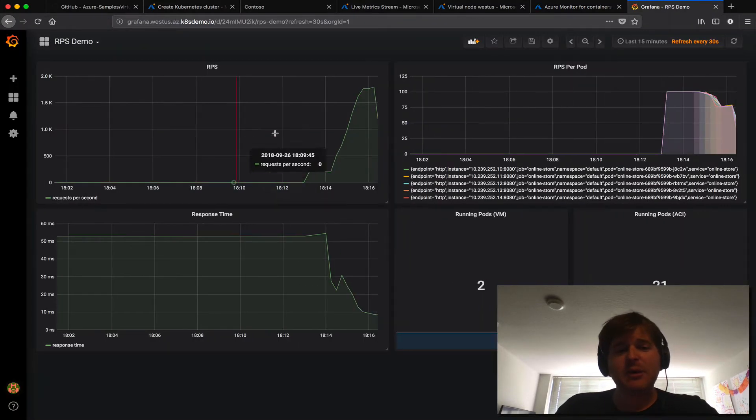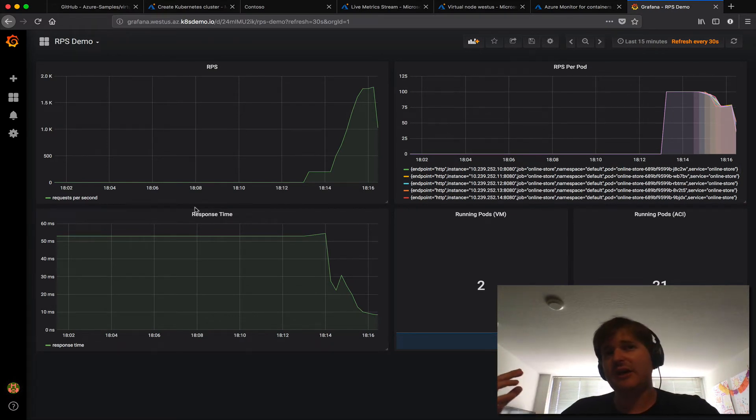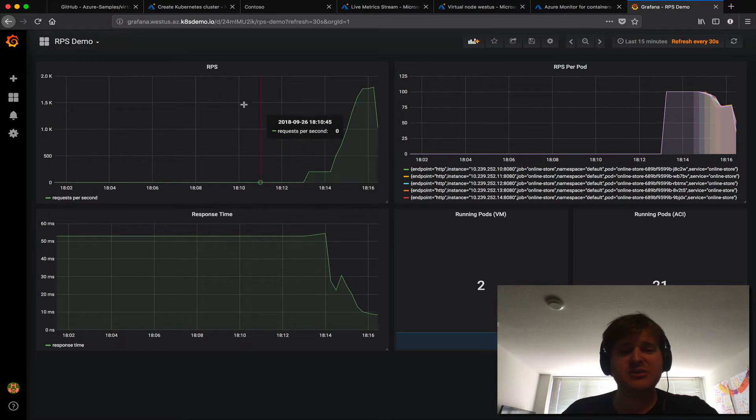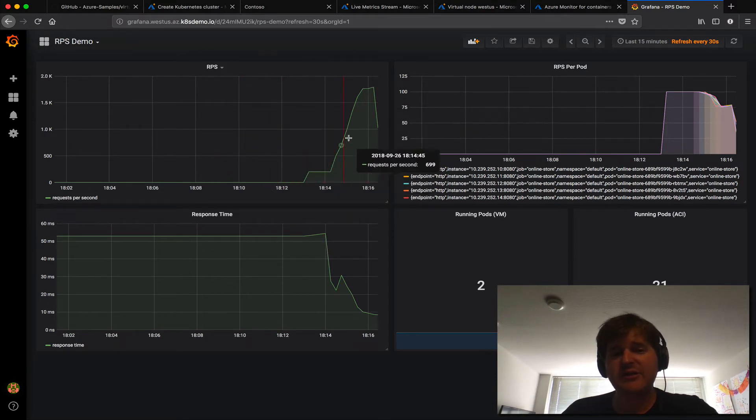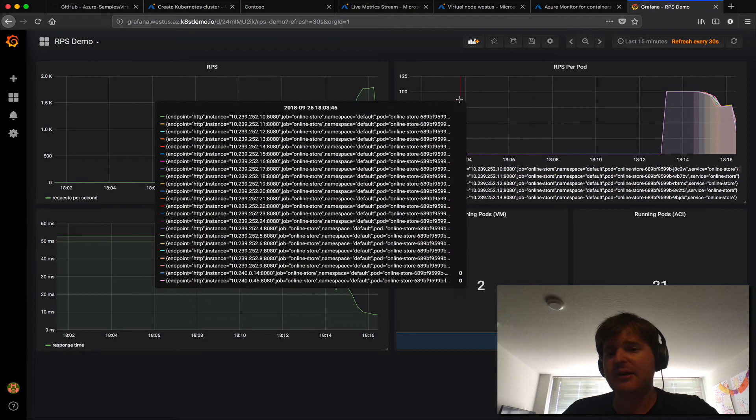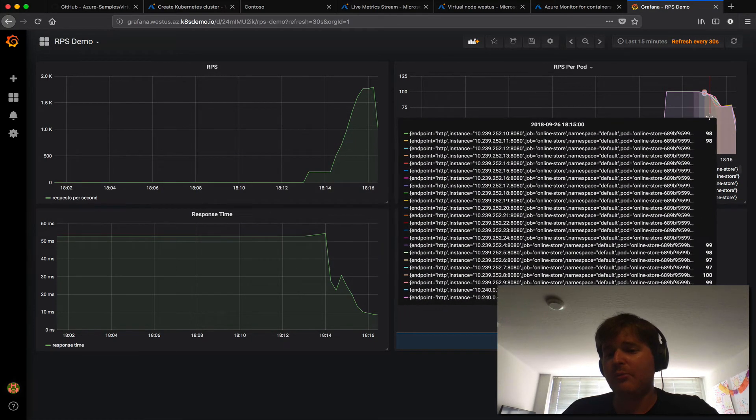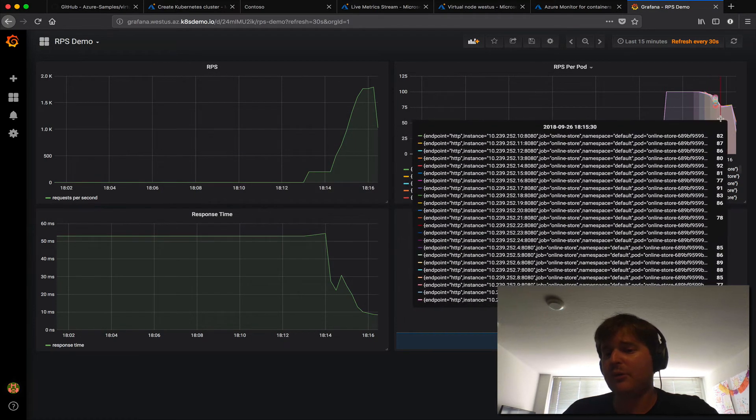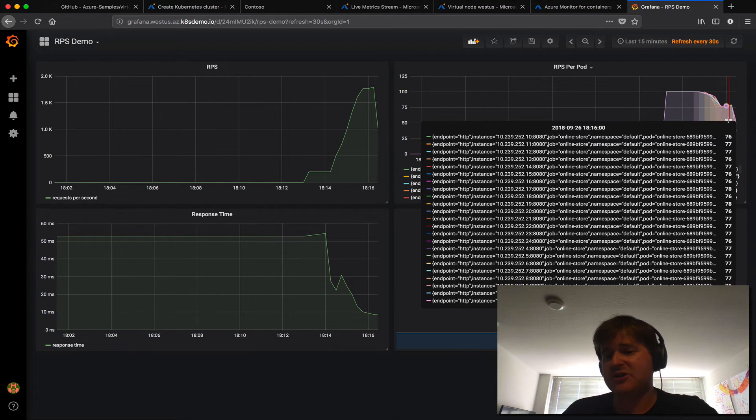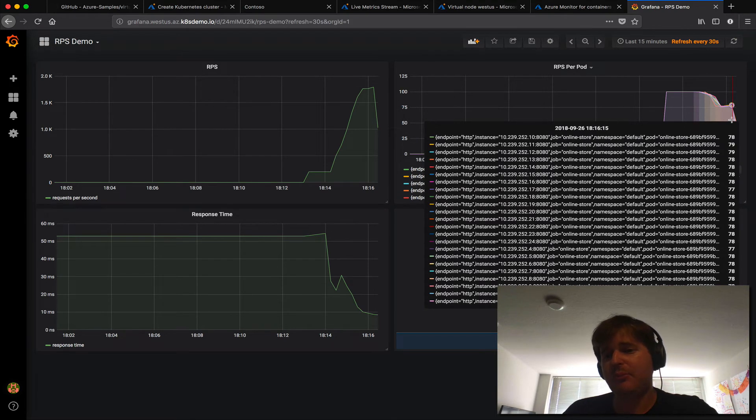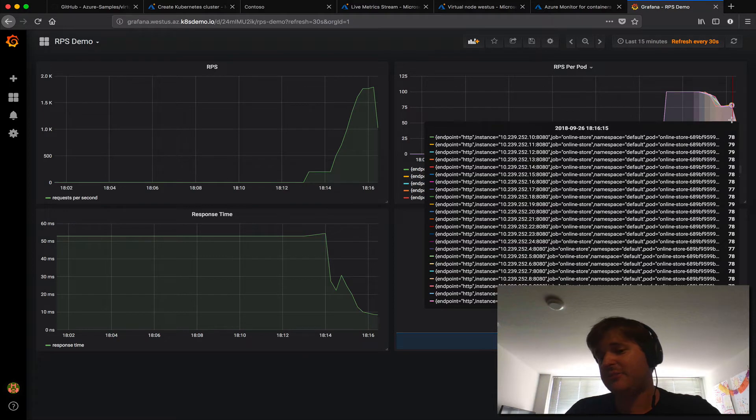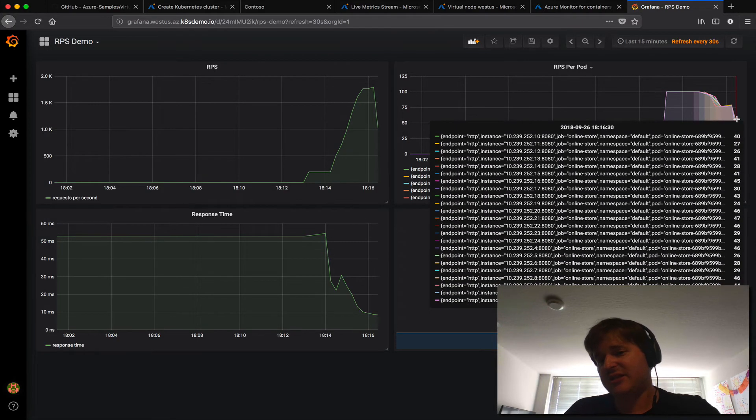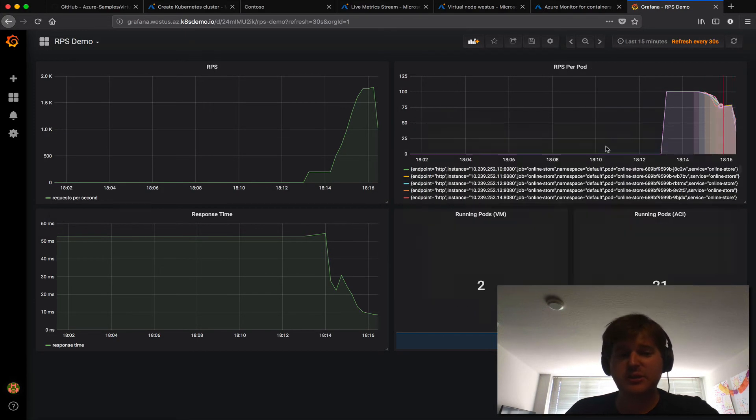Finally in the demo we actually ship the metrics to two places. We're driving the HPA off Prometheus so this is actually a Grafana dashboard on Prometheus. So you can see the event, the RPS pick up here and here you can actually see more and more pods come online and we're actually scraping them with Prometheus individually using the endpoint discovery in Prometheus.